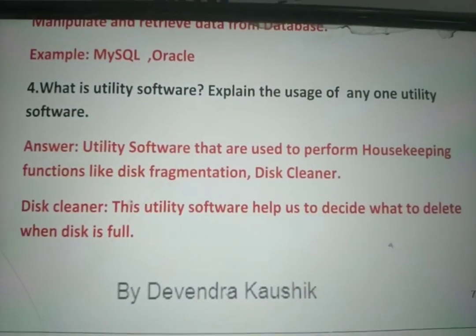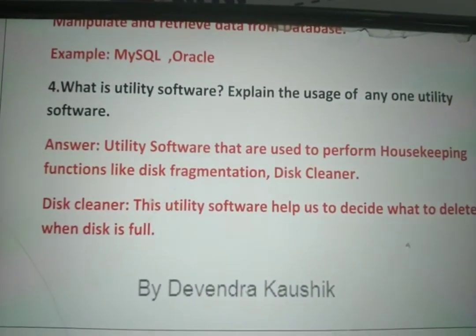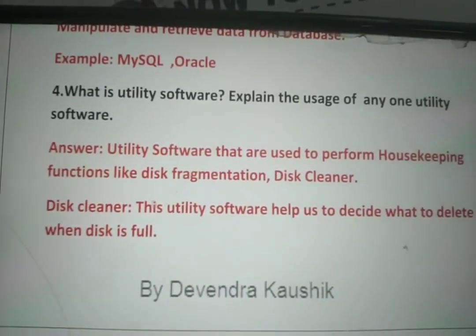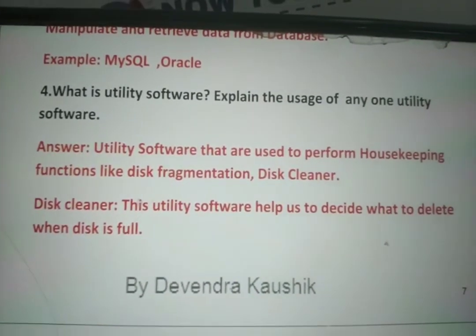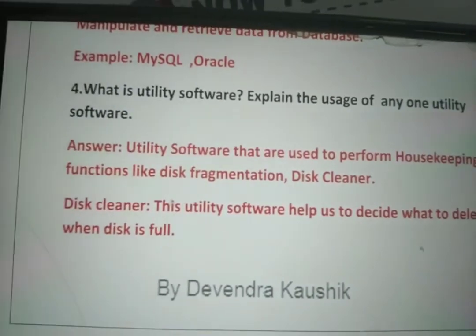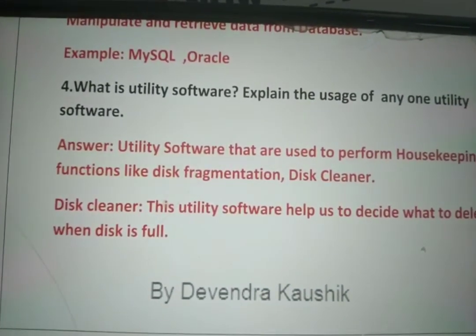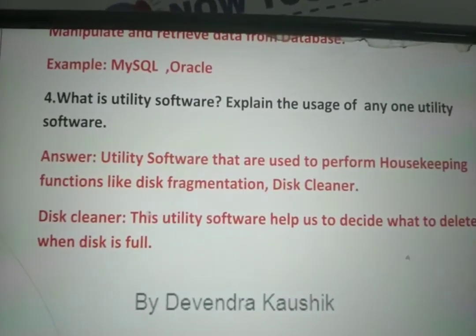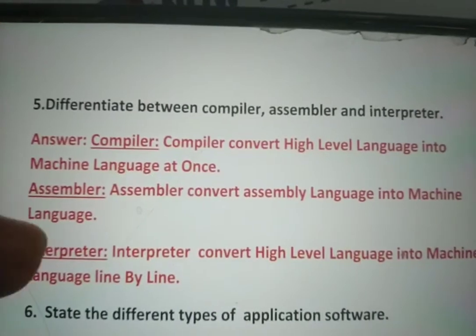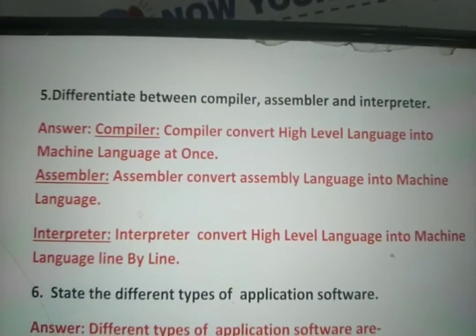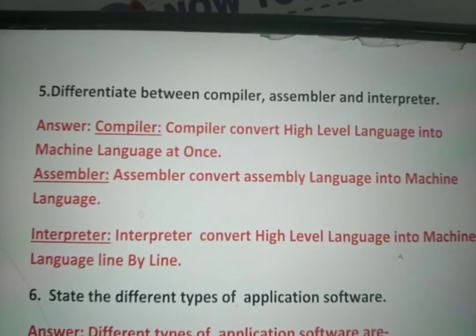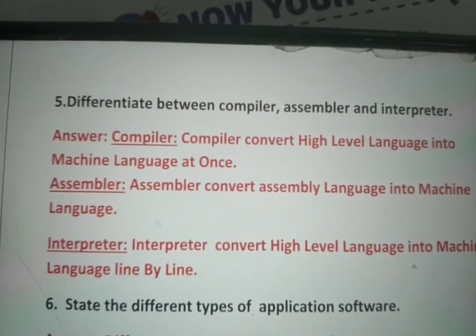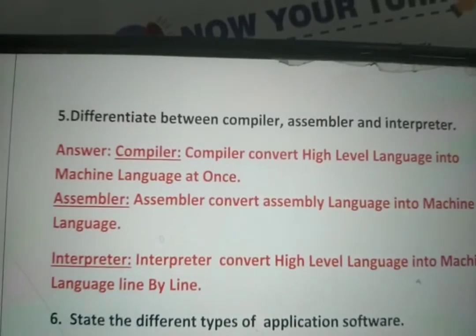What is utility software? Utility software is used for housekeeping tasks like disk defragmentation and disk cleaning. A disk cleaner helps decide what to delete when the disk is full. What is the difference between compiler and interpreter? Both are system software used to convert high-level language into machine-level language, but the interpreter works line-by-line while a compiler converts the whole program at once.